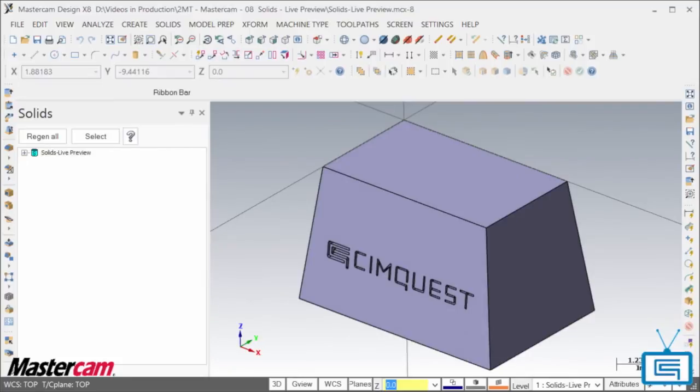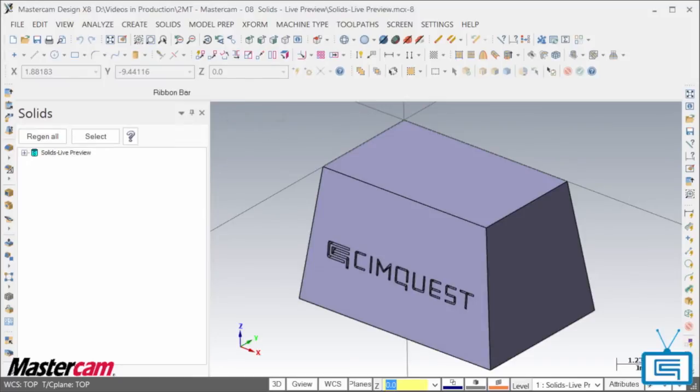As you can see, Mastercam X8's Live Preview option when working with Solids will help you take the guesswork out of your design and help you commit to the options and values that you really need.